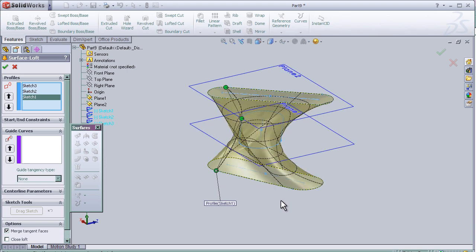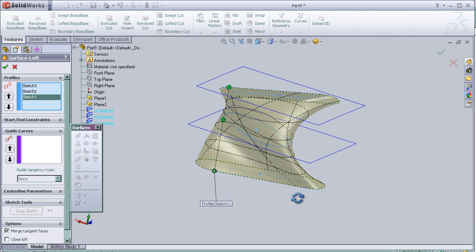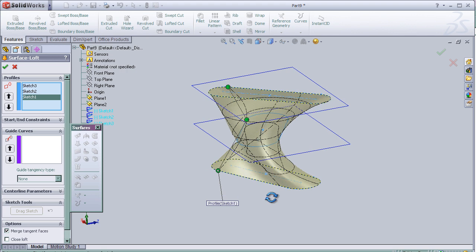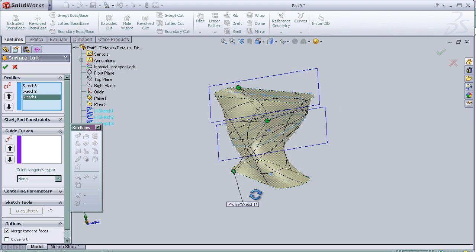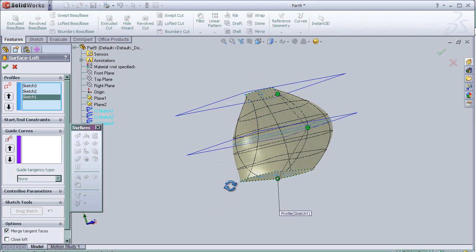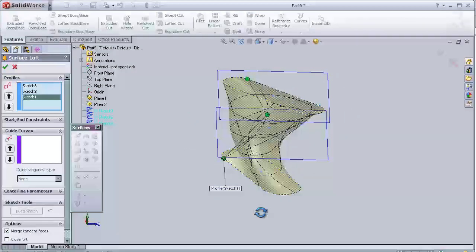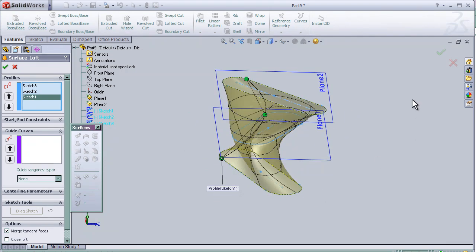So now we can see the lofted surface through the three sketches.